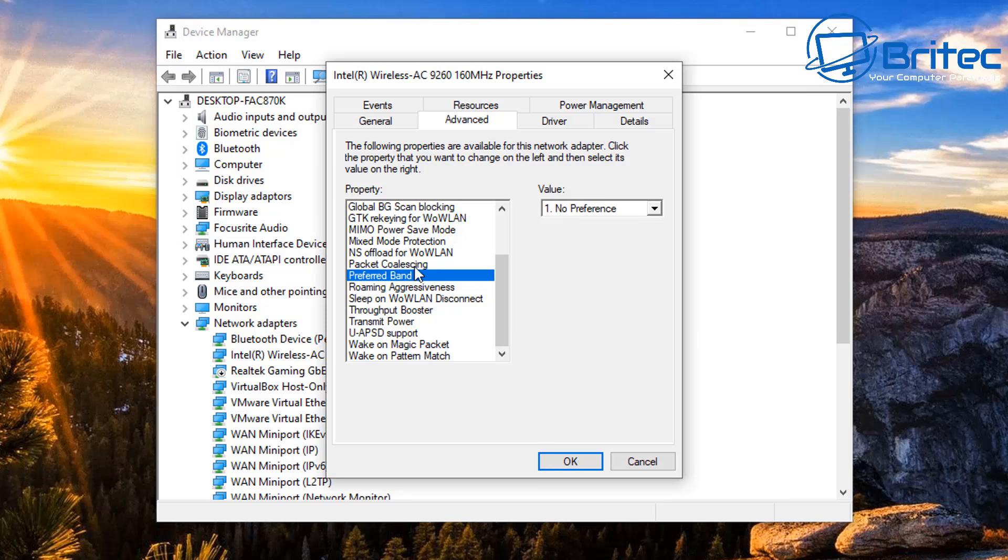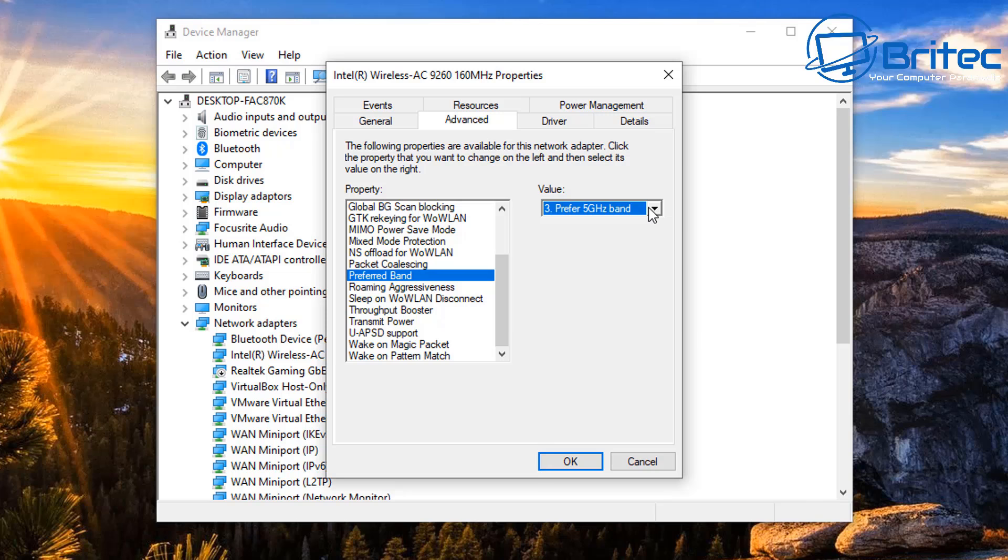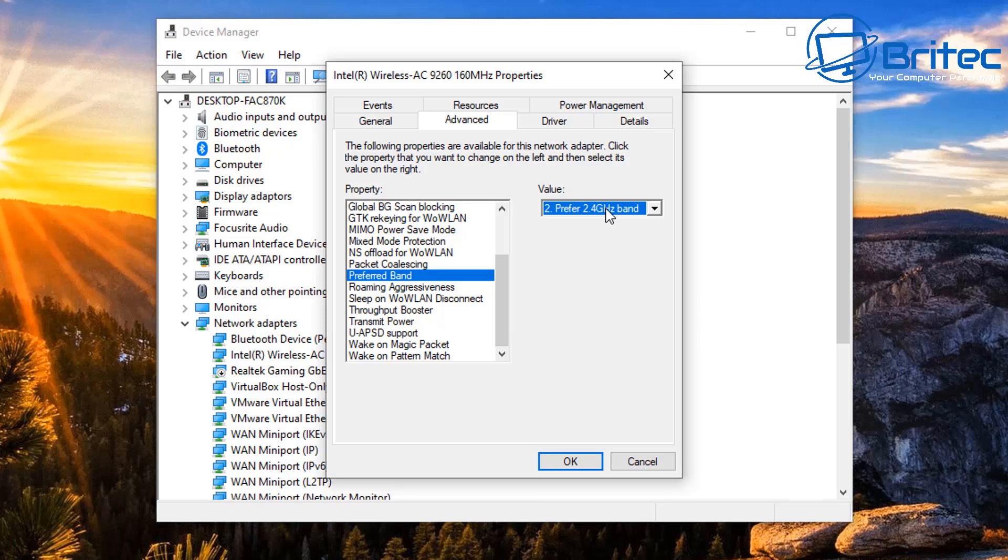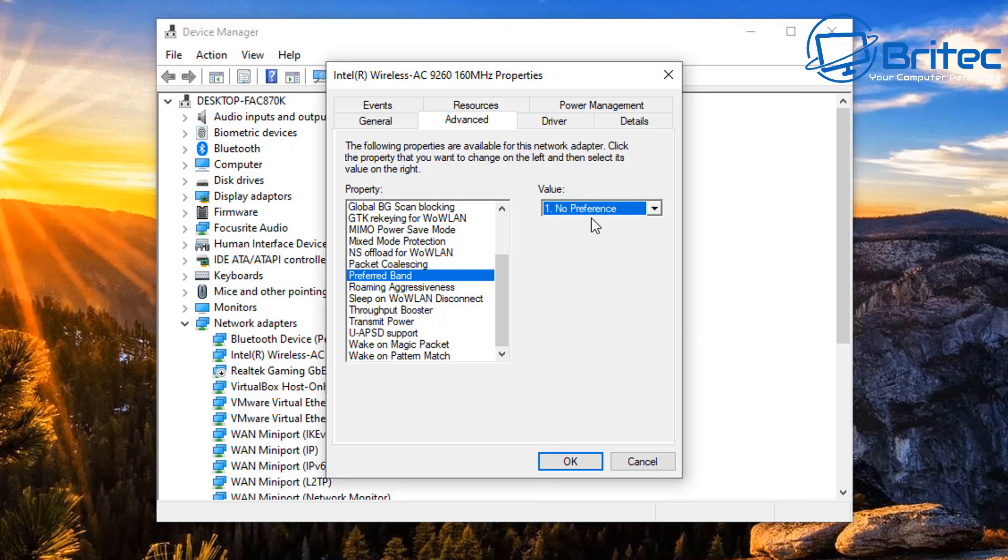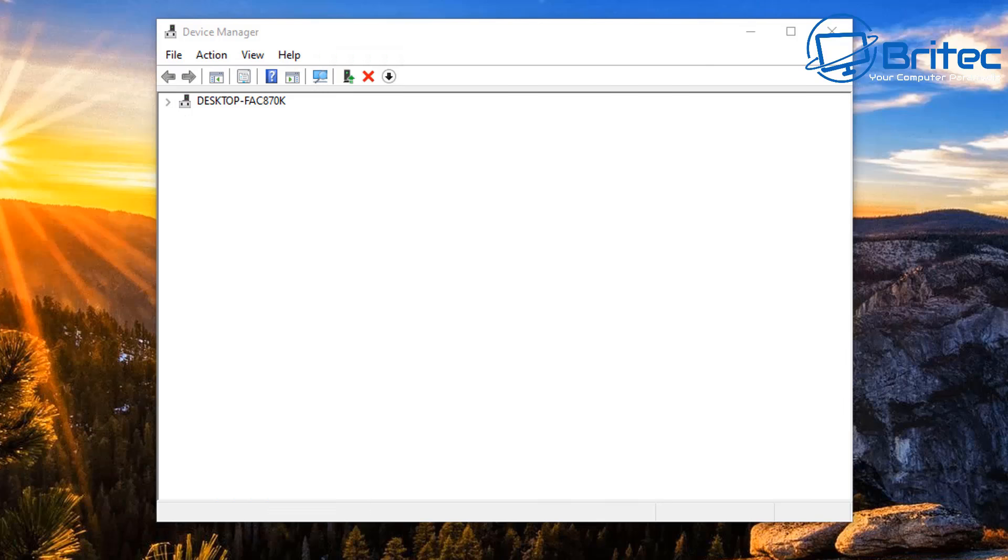Next up you've got your Preferred Band. You can see here no preference, or if you just want to use 5 gigahertz and all the time you can put this on preferred 5 gigahertz. Again, if you want to have preferred 2.4 gigahertz then you can put it on that one, or you have no preference and it will connect to the strongest band there depending on what you want to do there.